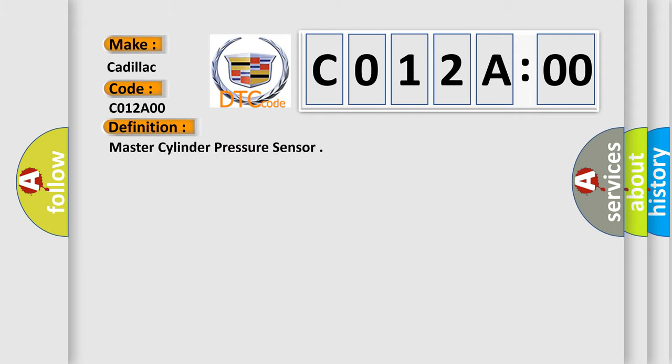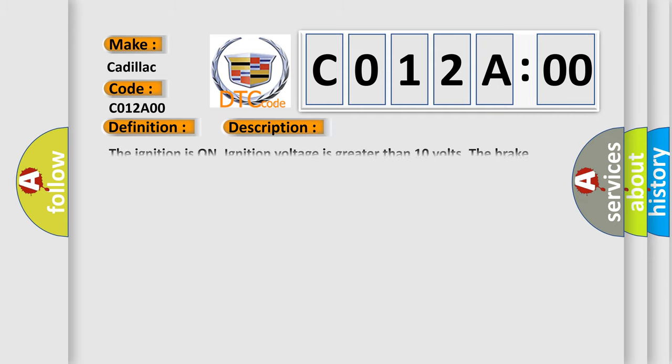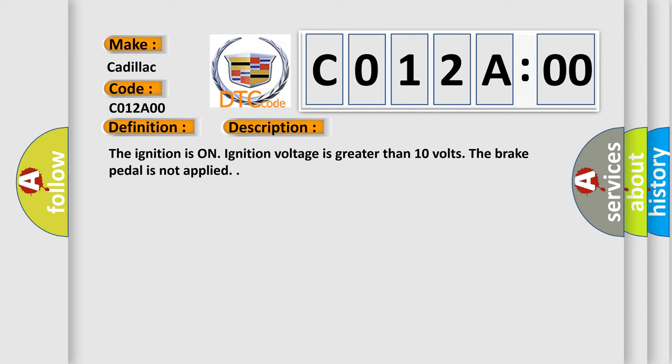The basic definition is master cylinder pressure sensor. And now this is a short description of this DTC code. The ignition is on, ignition voltage is greater than 10 volts, the brake pedal is not applied.